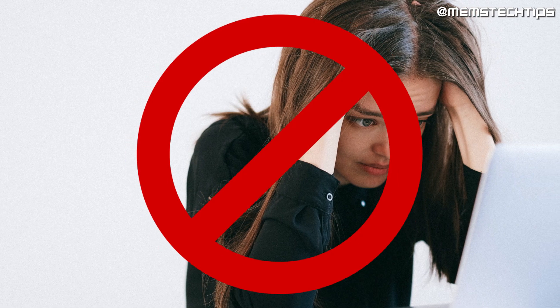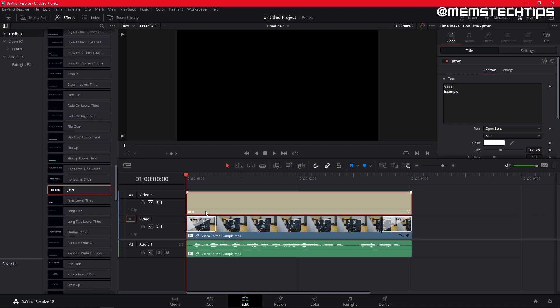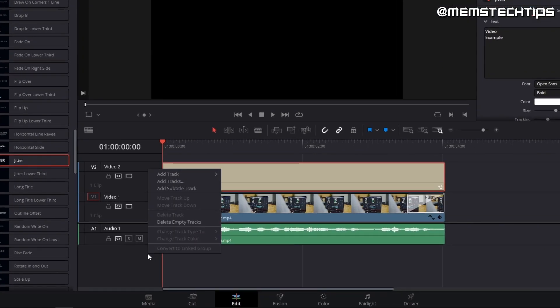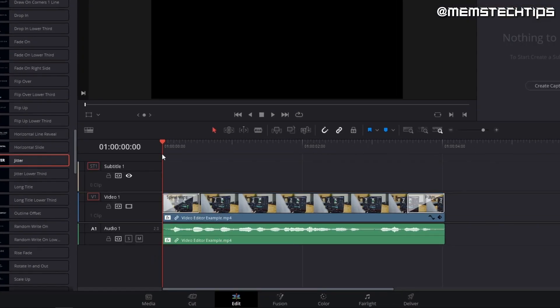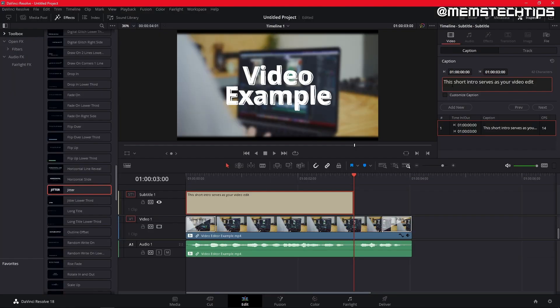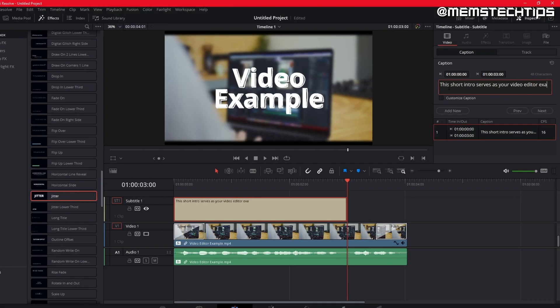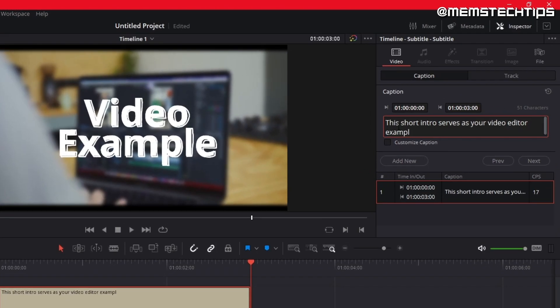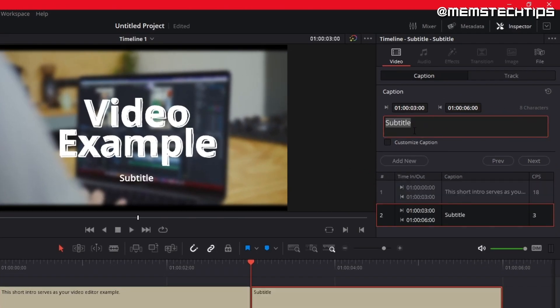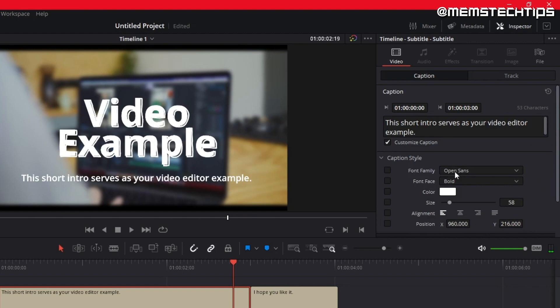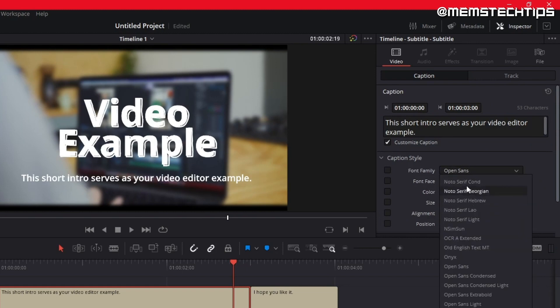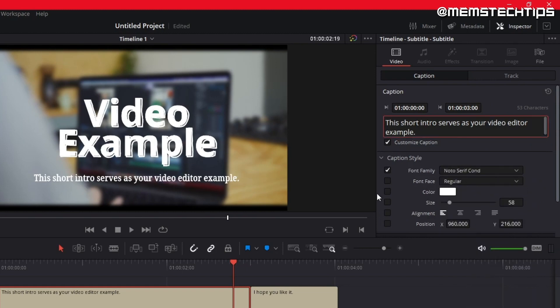auto captions or subtitles are not a part of DaVinci Resolve and you'll need to type your own. You can do so by right clicking on the timeline, adding a subtitle track, and then right clicking on the subtitle track and adding a subtitle. From here, you can edit the text in the inspector tab and add additional subtitles as the video progresses, and you can change different settings like the font, size, position, and so on.